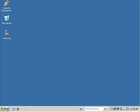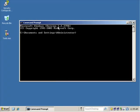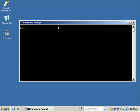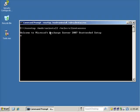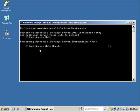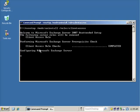We're going to do this from the command prompt for this simple demonstration of how to remove a specific role. If we type in EX setup slash mode colon uninstall roles and specify Client Access, it's going to do a prerequisite check to make sure we have all the requirements needed to perform this removal of the Client Access role.